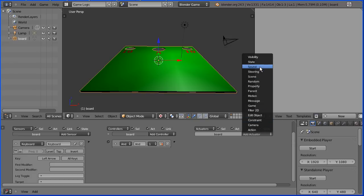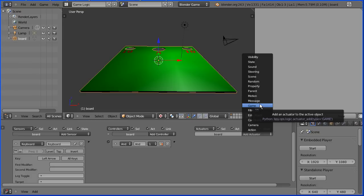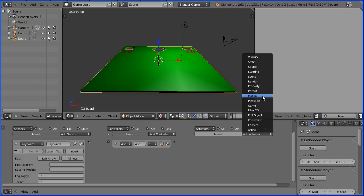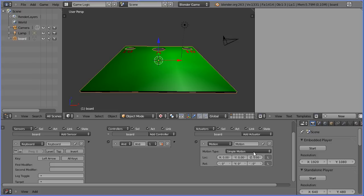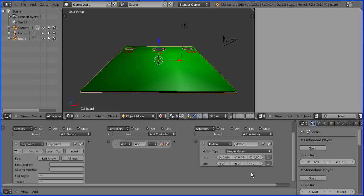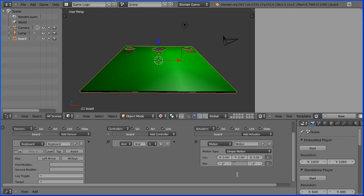I want to move the board so I'm going to add a motion actuator. When the left arrow is pressed I want the board to rotate about the y-axis so I'm going to enter a value minus point zero five and enter.